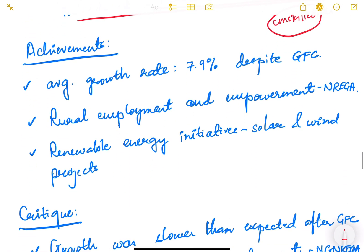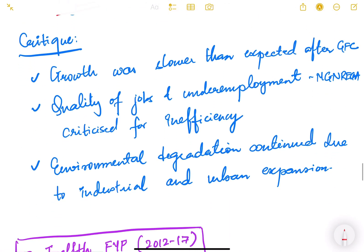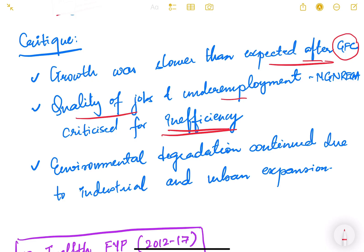Achievements of the 11th plan included an average growth rate of 7.9%, almost touching 8%, despite the global financial crisis of 2007-08. Rural employment and empowerment were generated through MGNREGA. Renewable energy initiatives including solar and wind projects also gained momentum. However, critics noted growth was slower than expected after the financial crisis, and MGNREGA was criticized for inefficiency, fund leakages, ghost beneficiaries, and corruption.